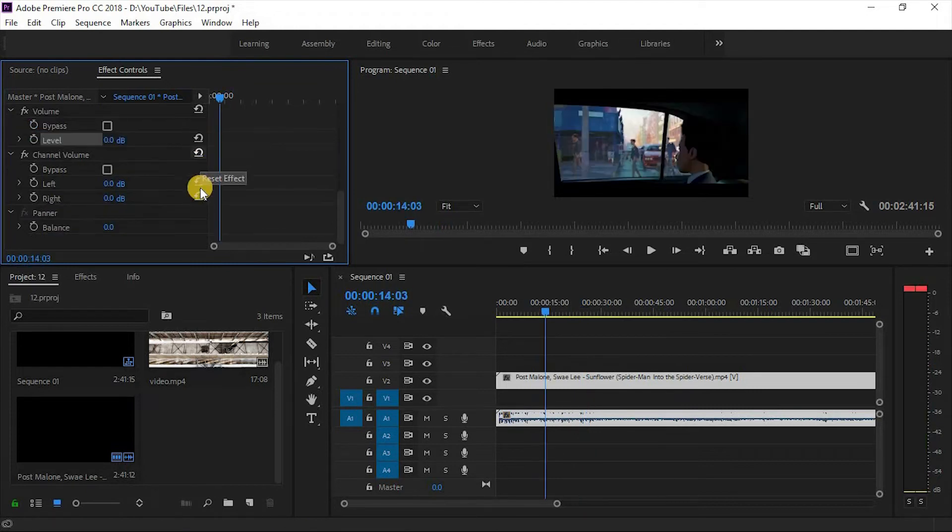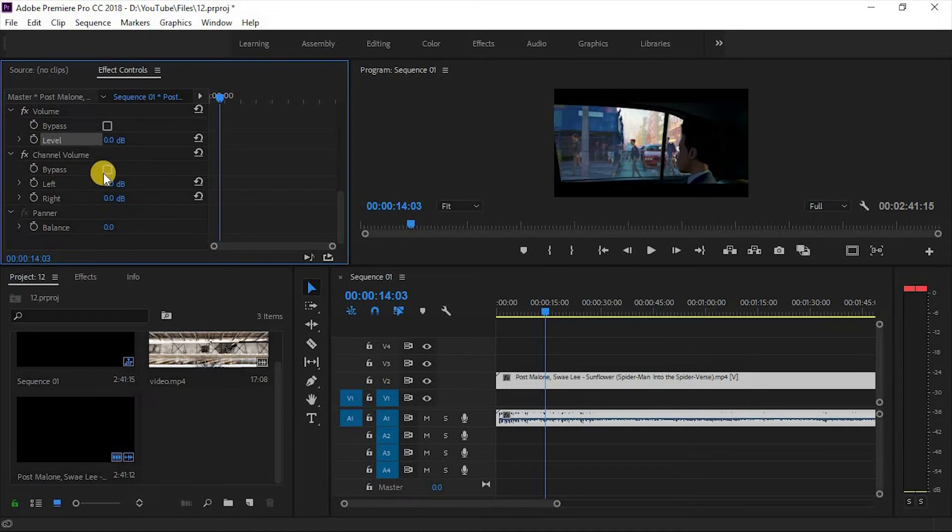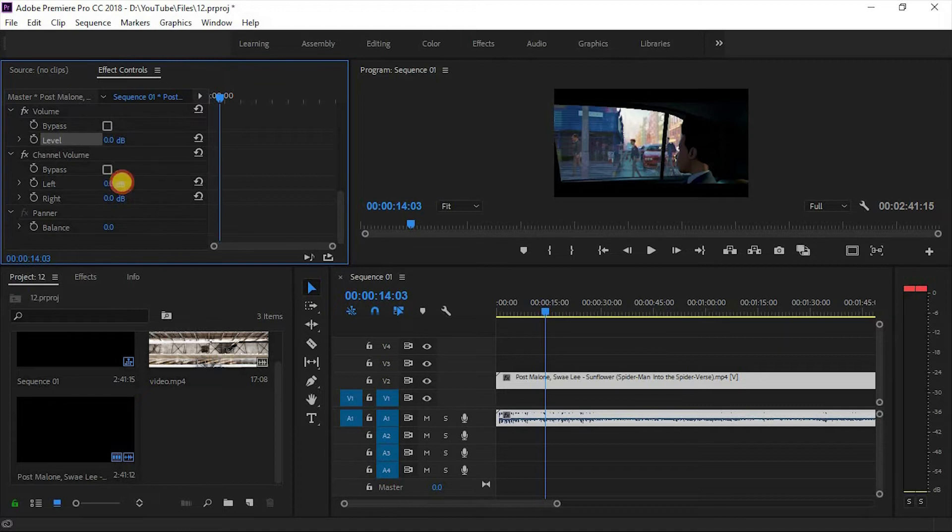Now jump to the other effect, which is channel volume. In this section, bypass works the same as the above bypass tool, but it works well with the left or right channel of audio.